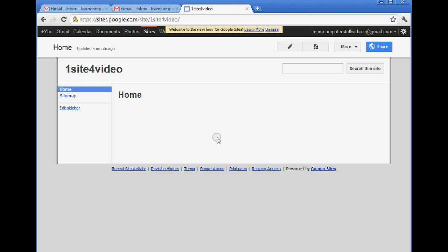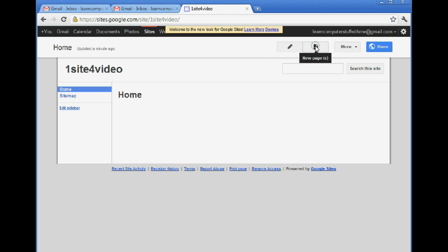The best way to do that now is to just look over to the side here, and we've got the option to edit the page and add a new page. So let's edit this page.